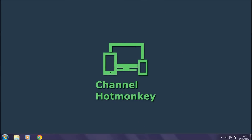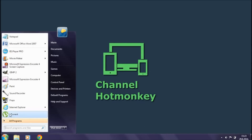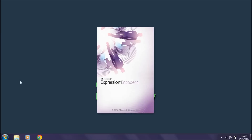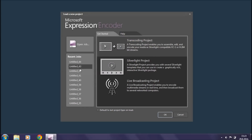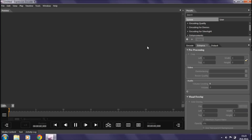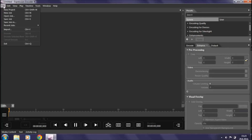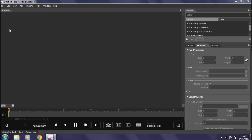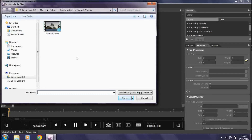First off we're going to open Expression Encoder, which you've hopefully downloaded and installed. We're going to click on Transcoding Project and import a video by going to File and then Import. Browse for the video you want to edit — for the purposes of this video I'm just going to use this Wildlife Sample video. Select it and click Open.